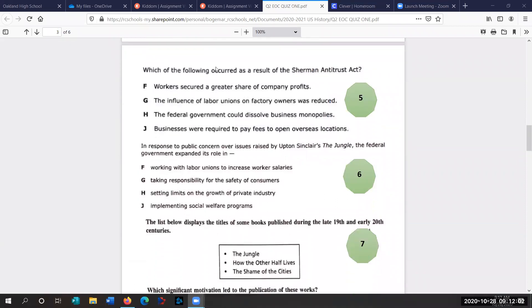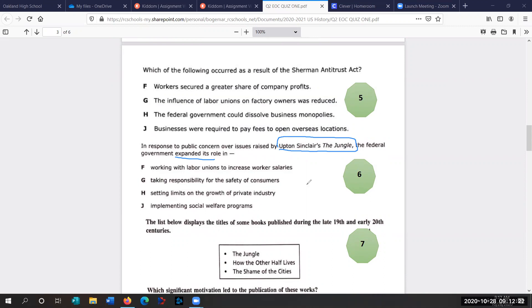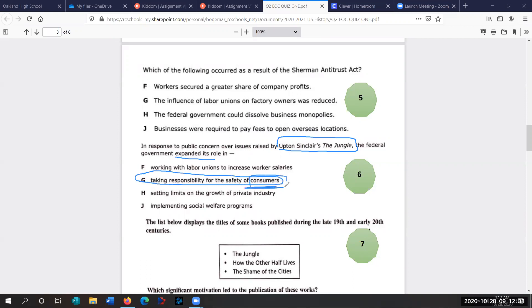Question six. In response to public concerns over issues raised by Upton Sinclair's The Jungle, he was a muckraker. The federal government expanded its role in, remember, he went in to the slaughterhouses and the food processing centers and wrote about the issues facing workers and food. So we're talking about protecting what we eat, taking responsibility for the safety of consumers. Remember, we are consumers. We buy things. And in this case, we're actually consuming food. So what's in our food? That's the answer.